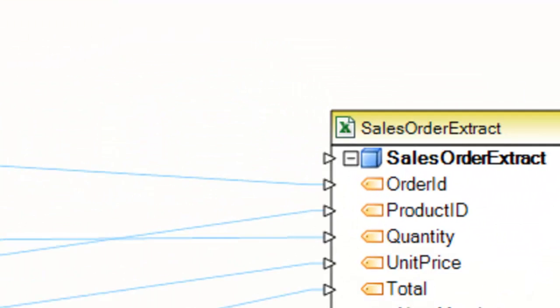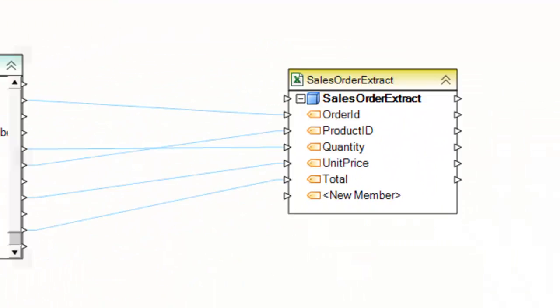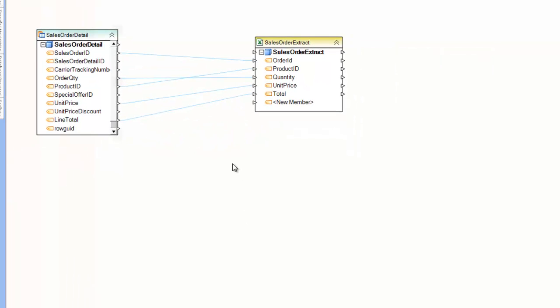Hello. In this video, we'll be covering the Excel Workbook Destination. The Excel Workbook Destination is a destination, or a target, in Centerprise.